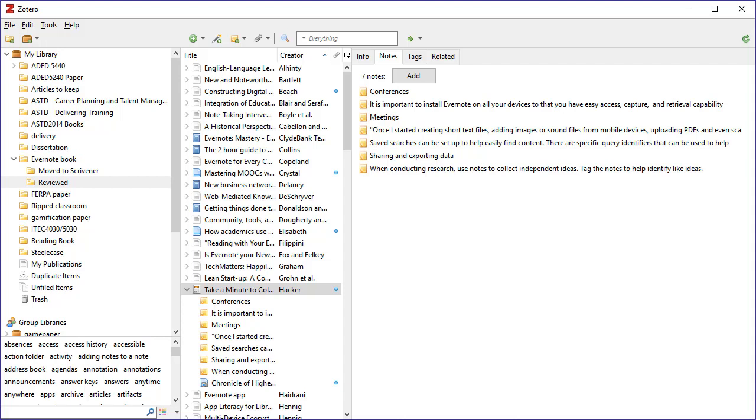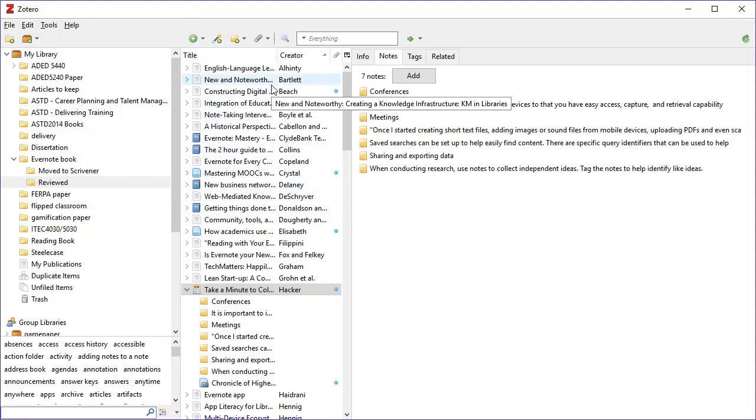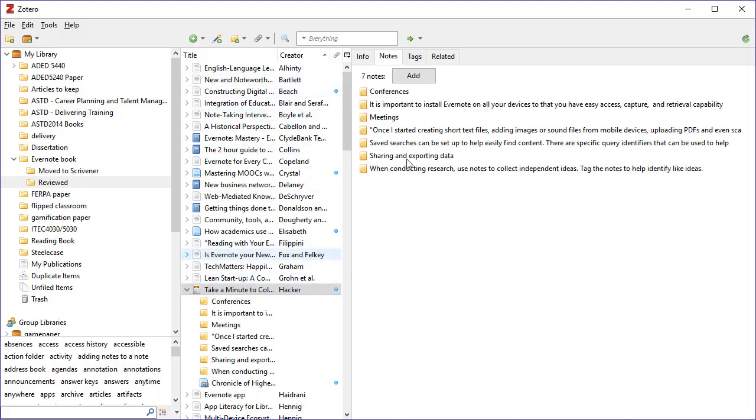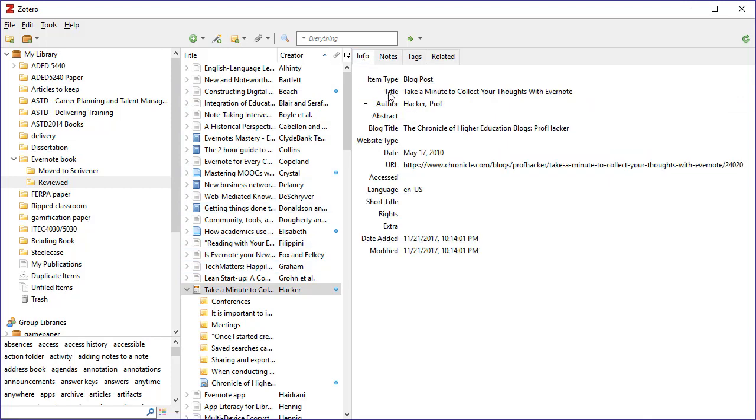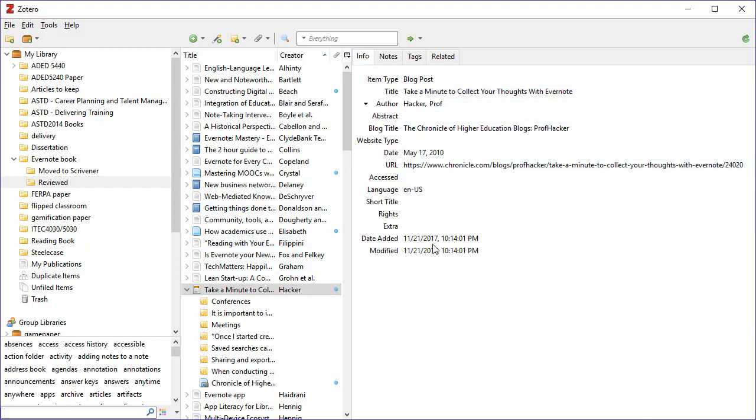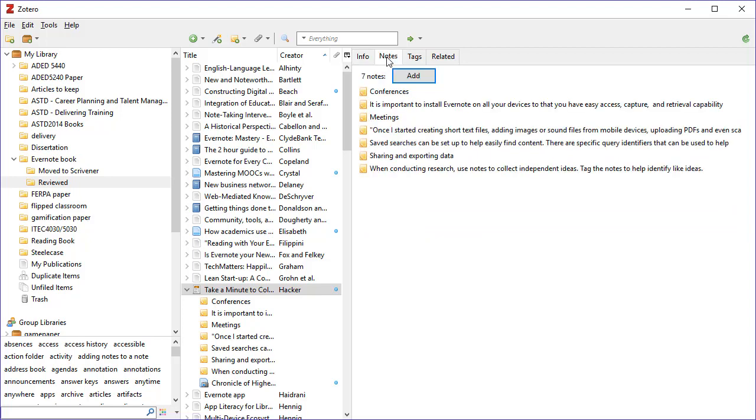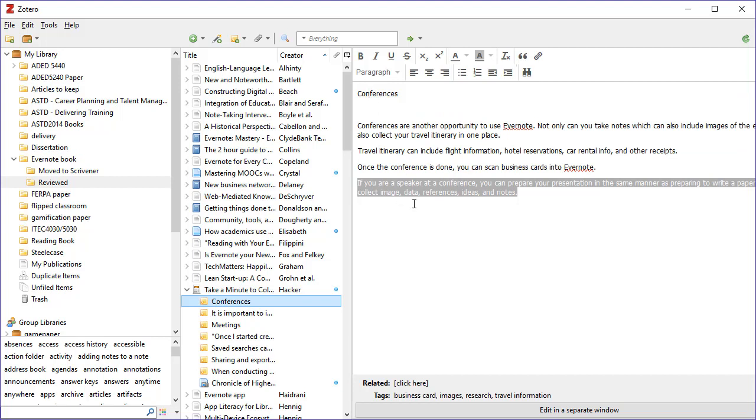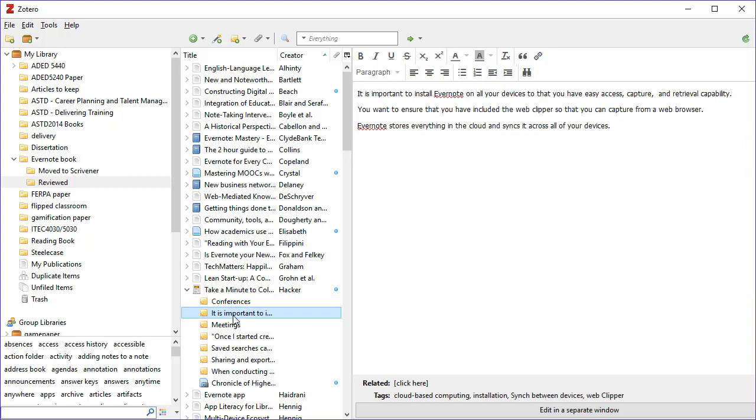The first tool that I want to show is Zotero. In Zotero what I have done is I've collected a lot of different references and books that I want to use, and I've added notes to them. So the first part was adding the book with all the citation information, and then I have added various notes. In this case I've added notes about Evernote and using it for conferences.